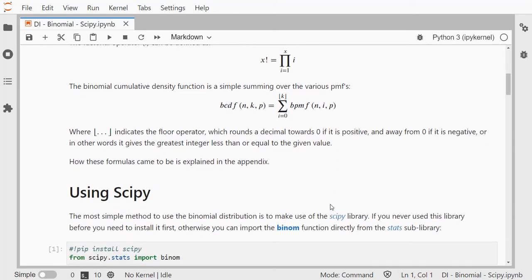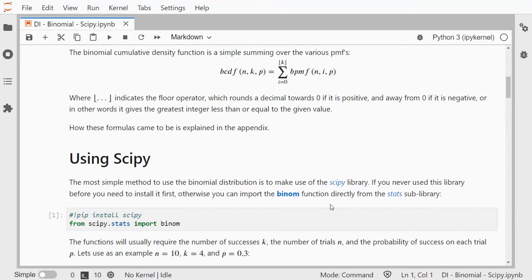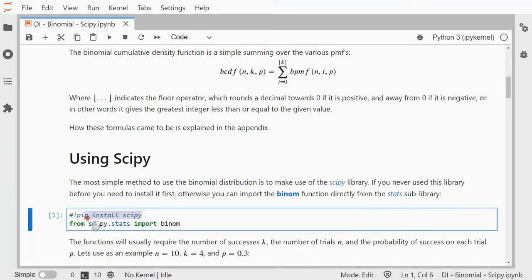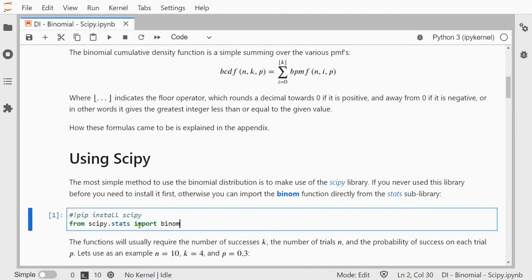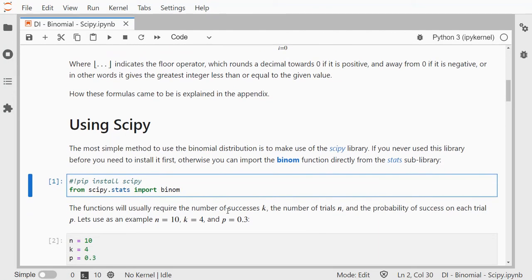Now using SciPy, we can use the binom function. If you never installed it before, you might want to run pip install. You only need to do that once and once it's installed you can run from scipy.stats import binom.